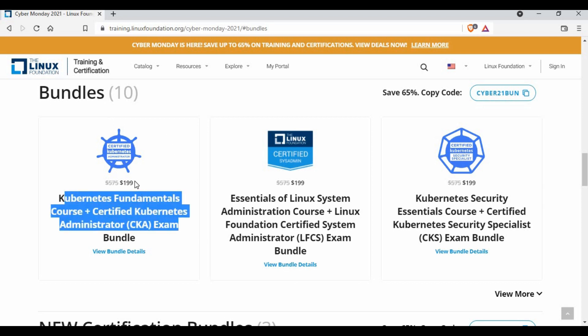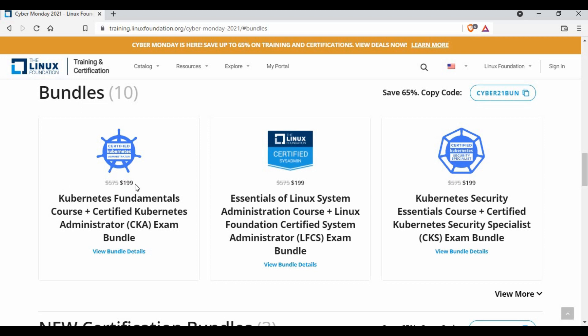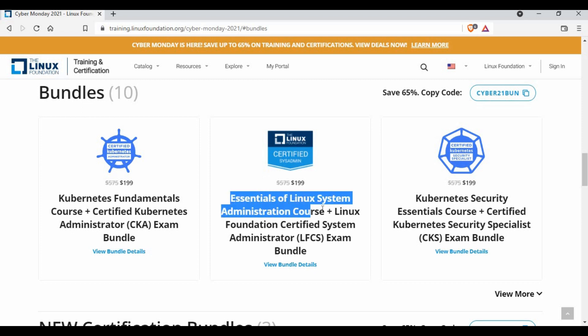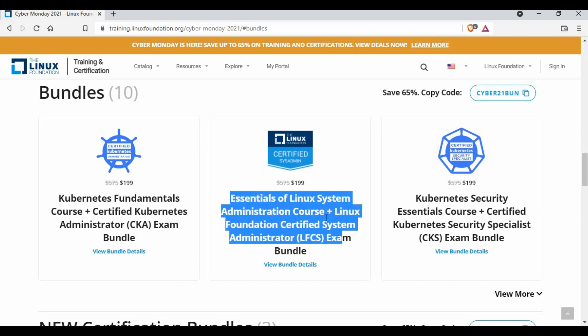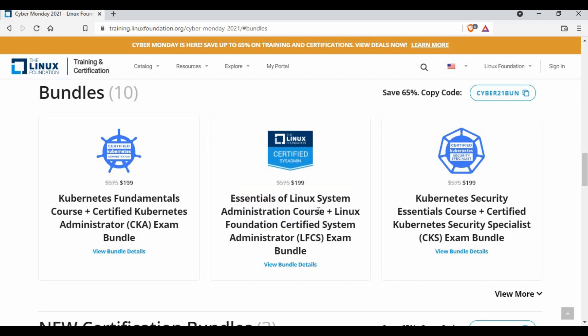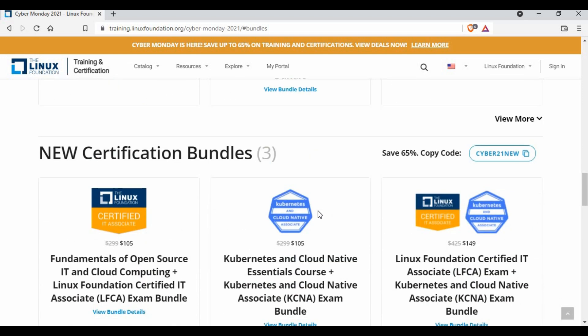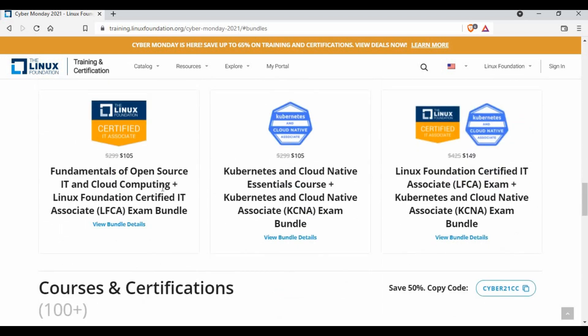You can also see like for Linux you have a training course plus certification and you have quite some open source, you have cloud native. So there are quite some certification plus courses.